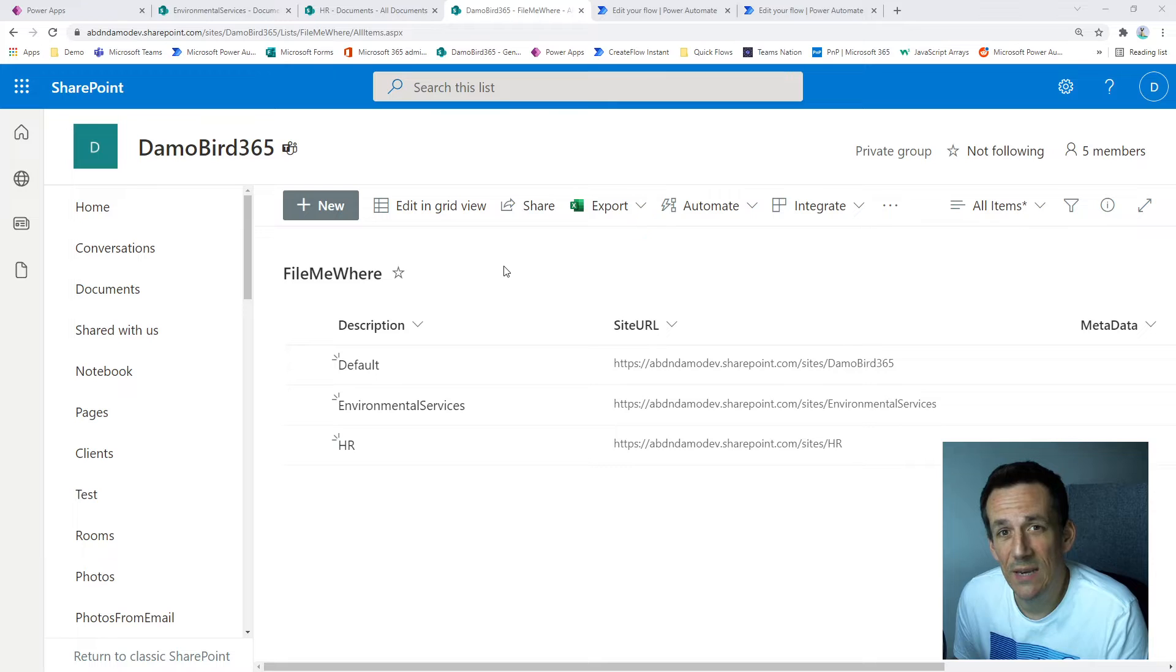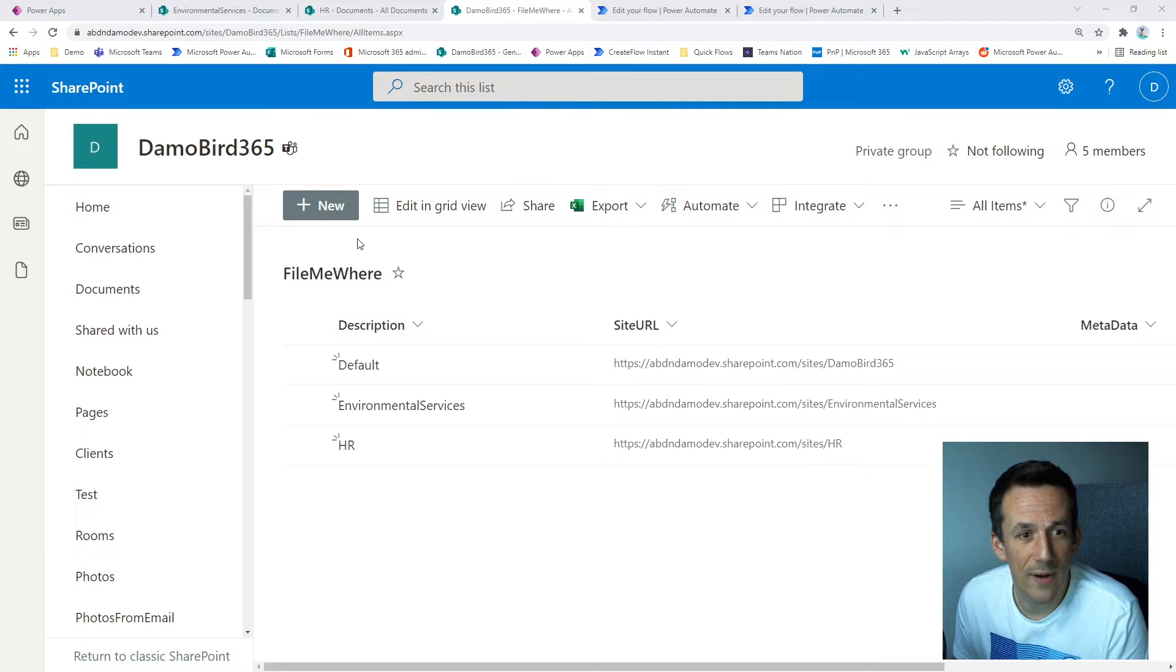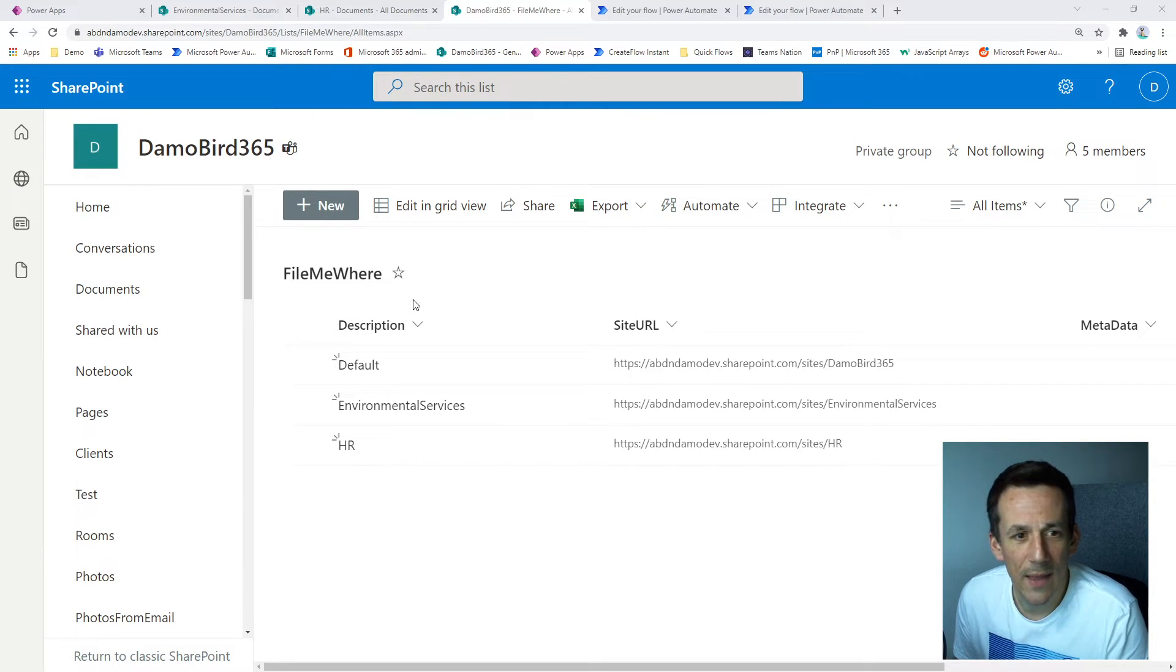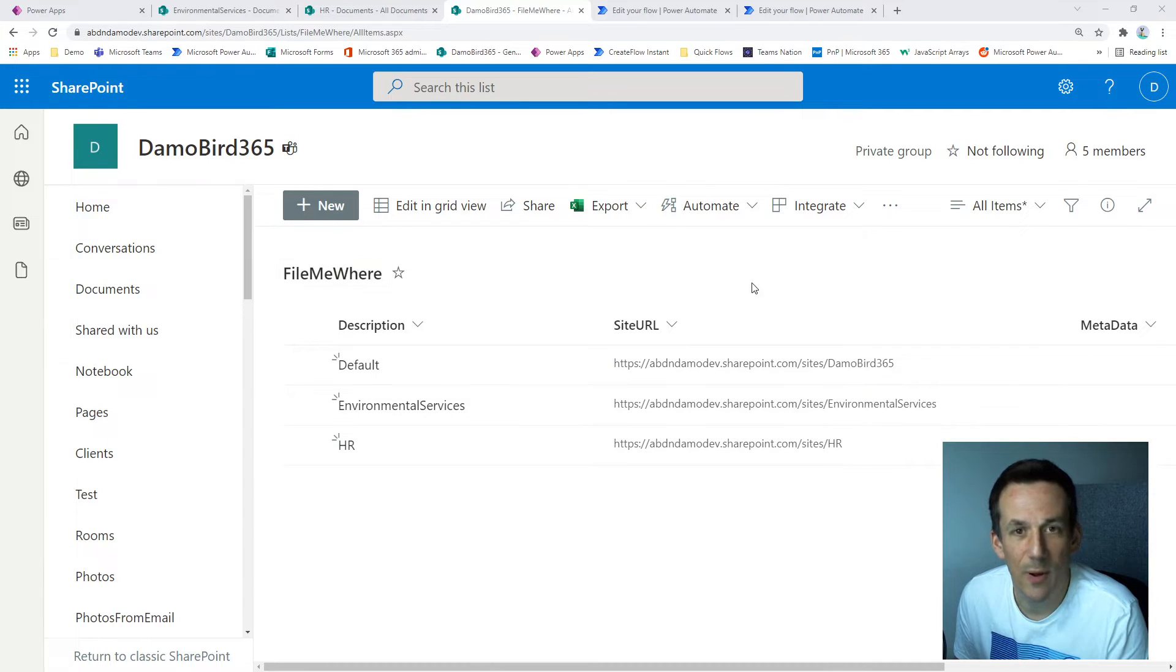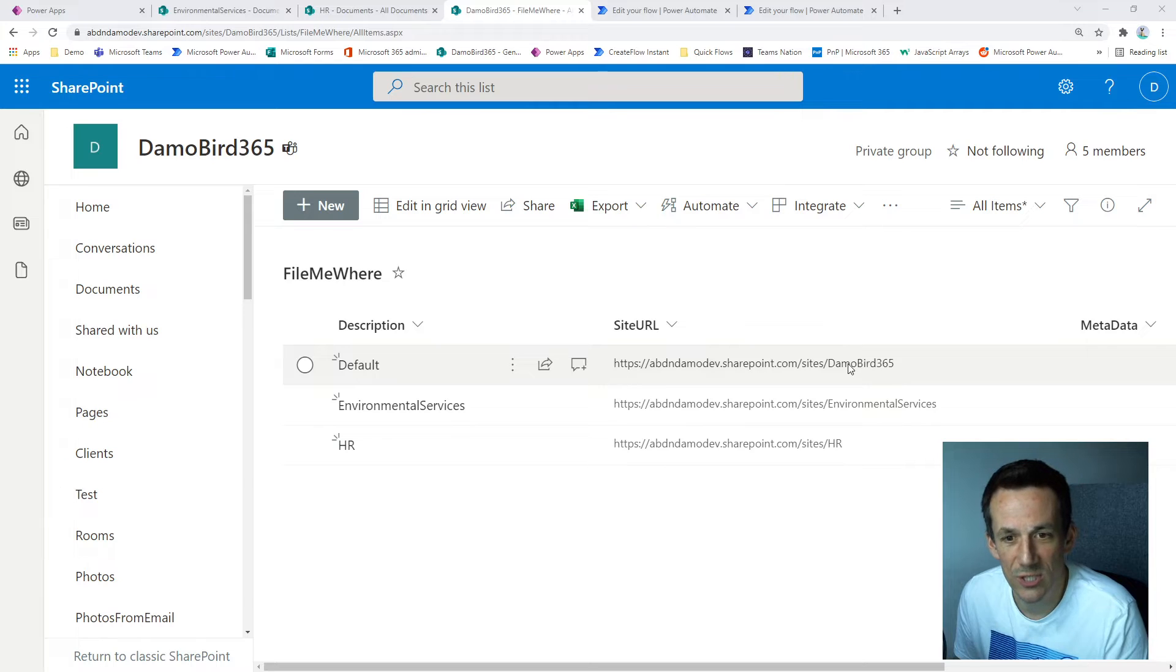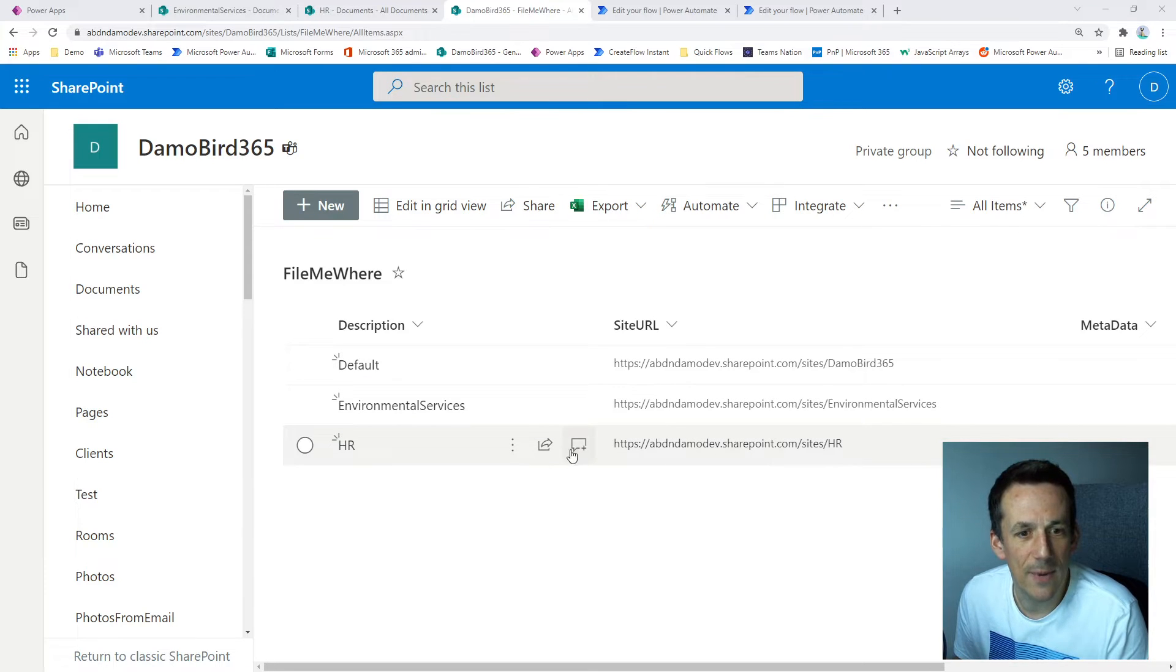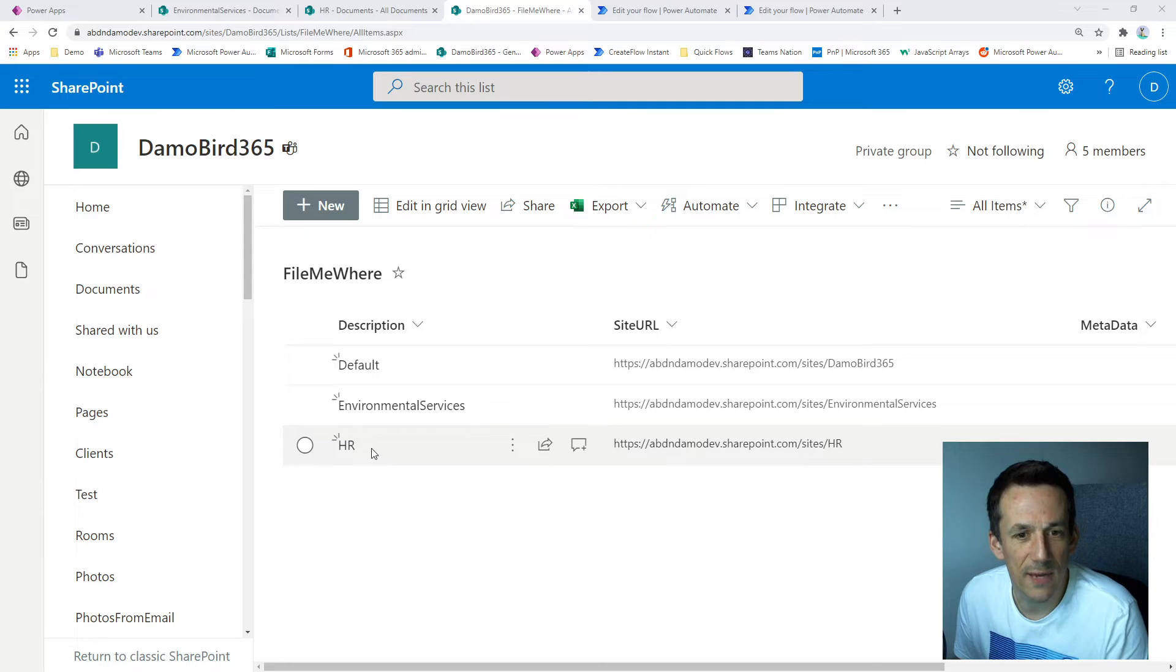So you'll see I have a SharePoint list open right now called File Me Where. And I have a column called description where I have the different locations followed by a site URL column, which is just a list of SharePoint sites. And so the aim is I'll be able to select one of these three different locations to upload my files.